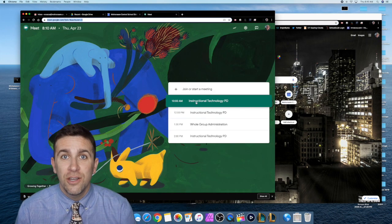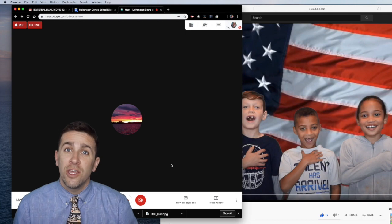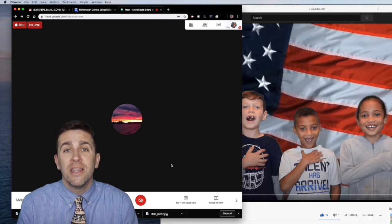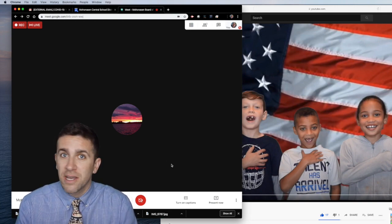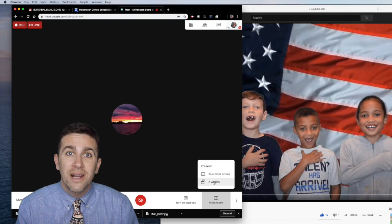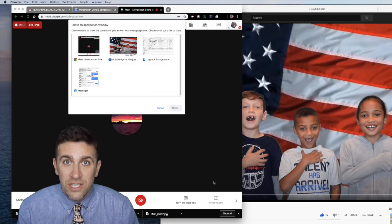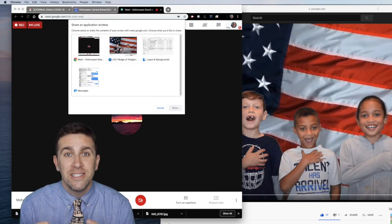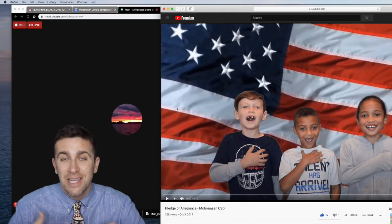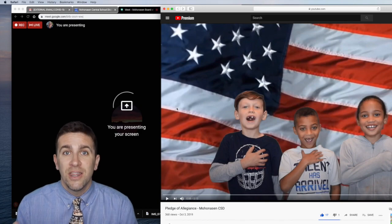Then once you're in your Google Meet, you hit present screen. You don't want to click whole screen — you want to click the window that you are going to be presenting to your students.